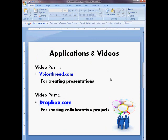To create a group PowerPoint presentation, you actually want to use two different applications. One is VoiceThread.com, where you actually create the presentations. The second one is Dropbox, where you can share and save files online.